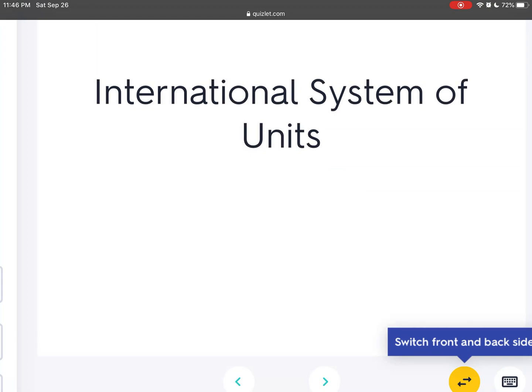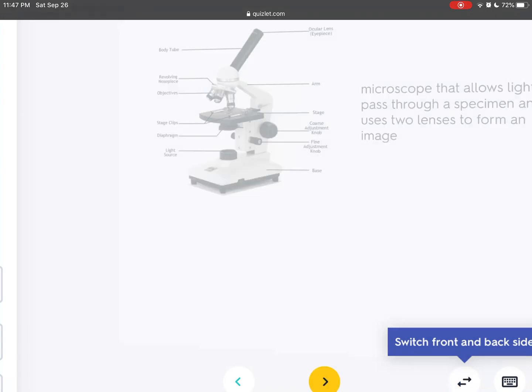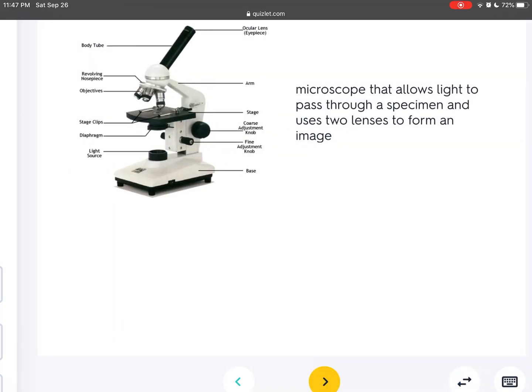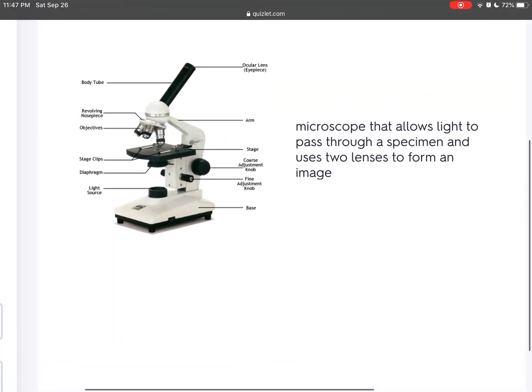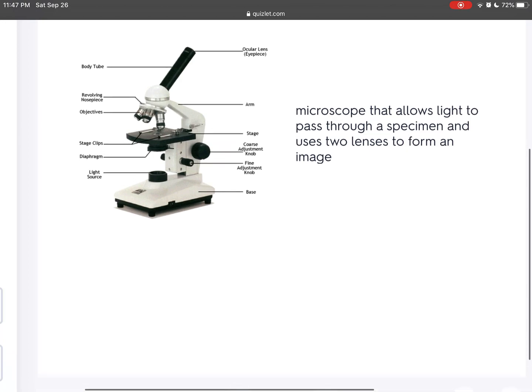The metric system is the International System of Units. A microscope that allows light to pass through a specimen and uses two lenses to form an image is a compound light microscope.